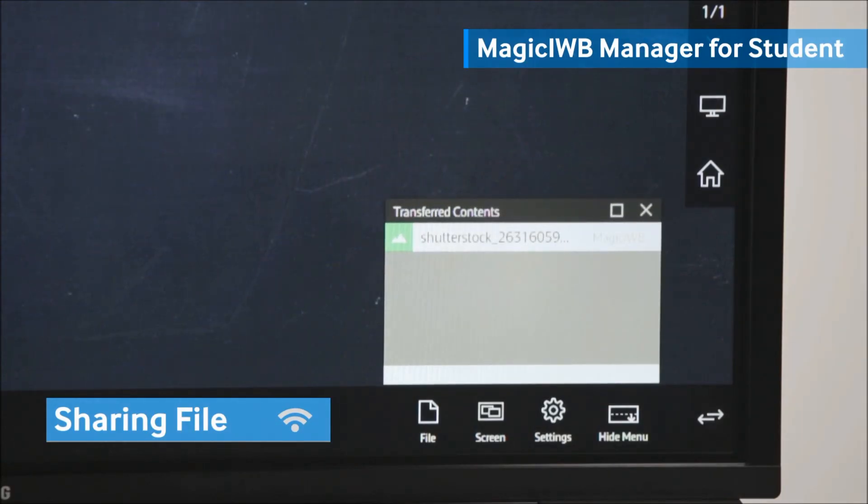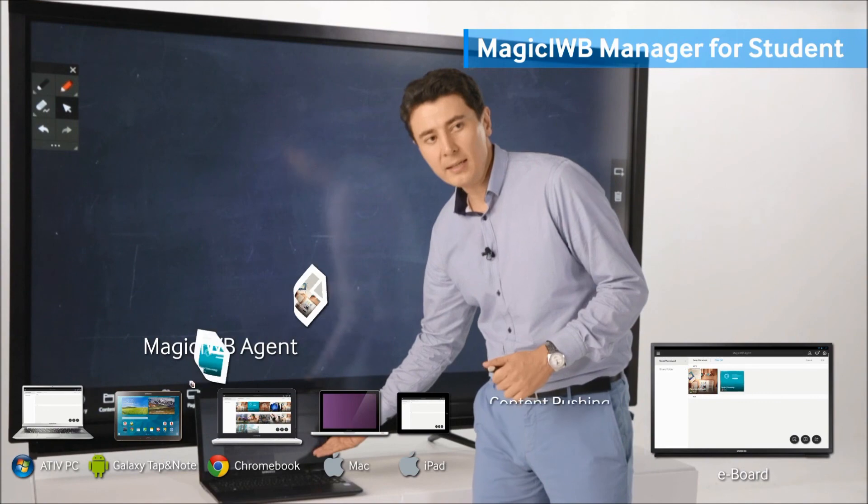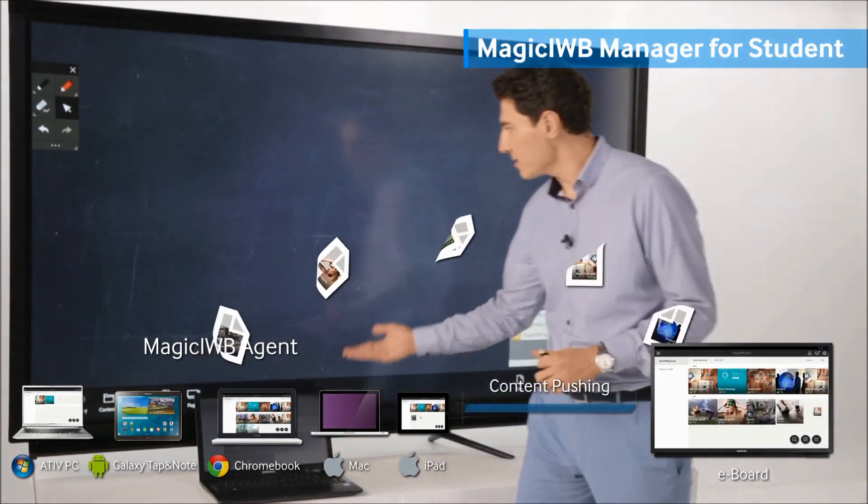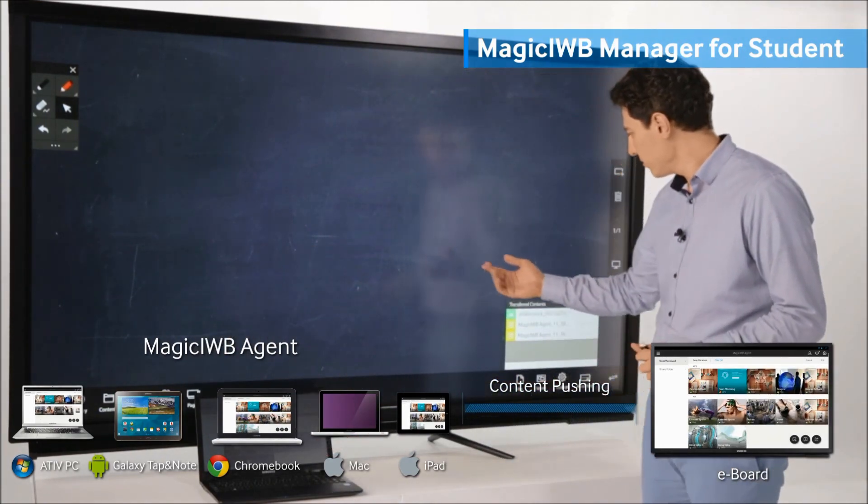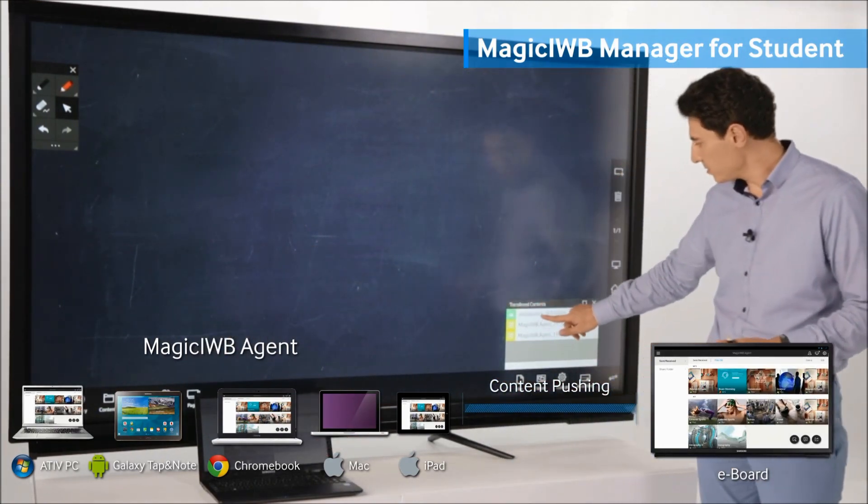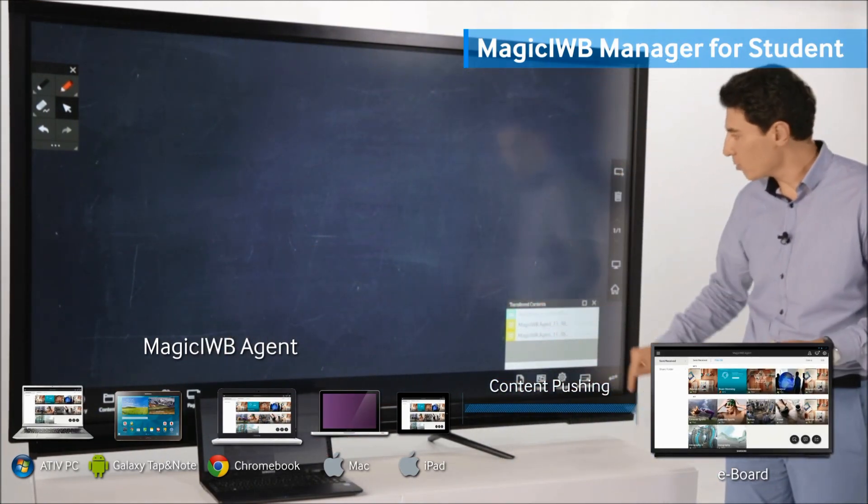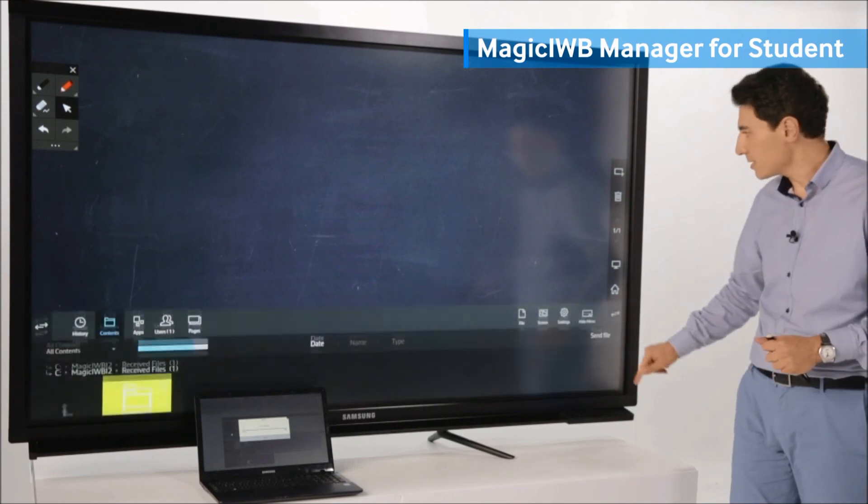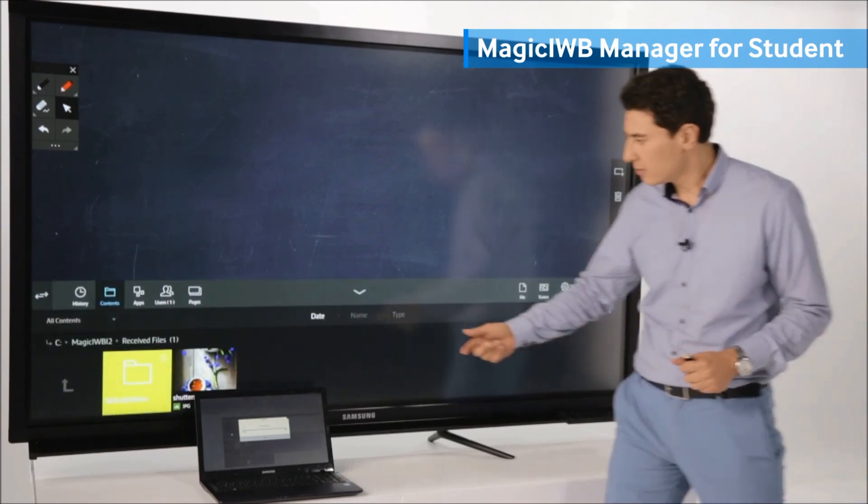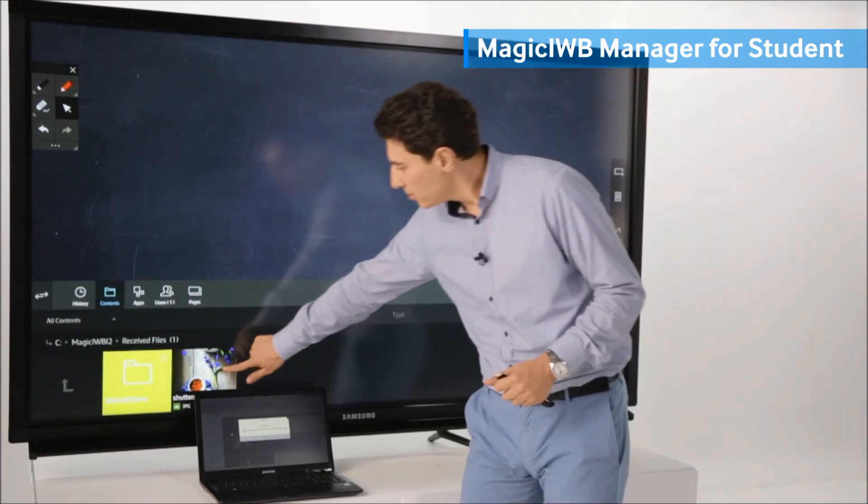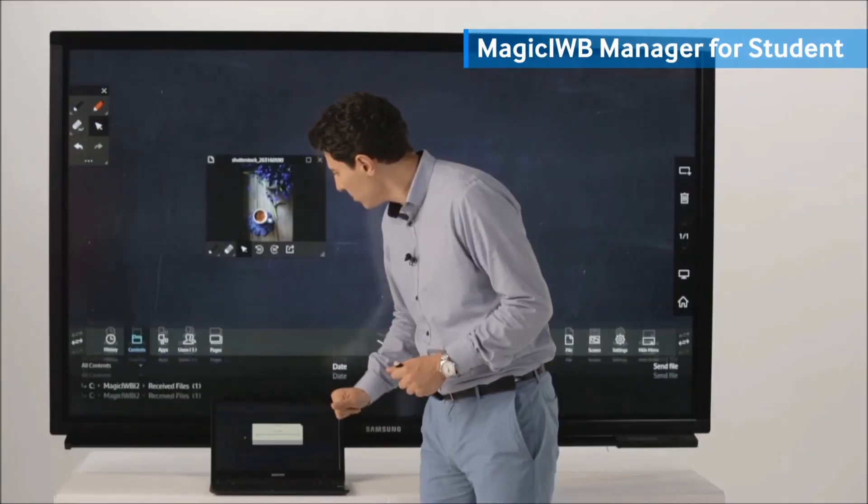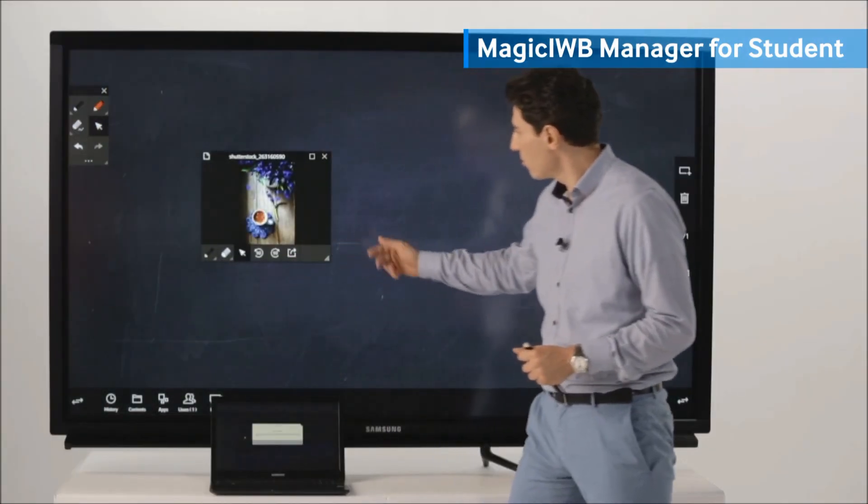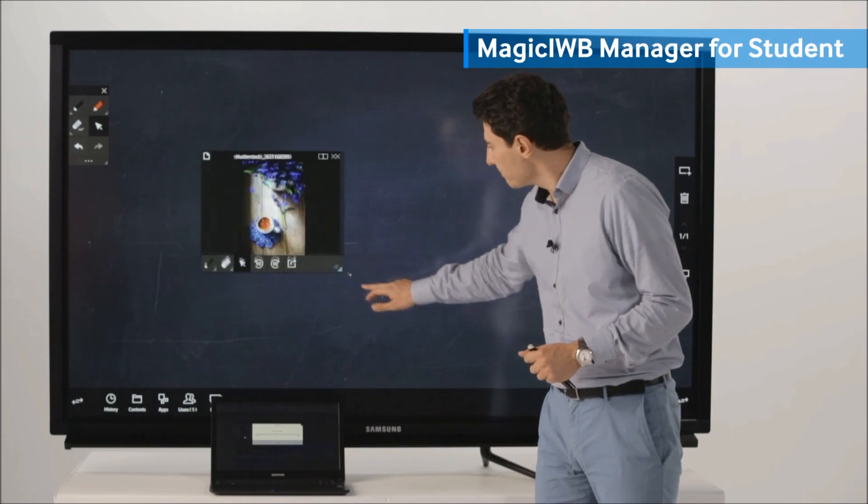Here you go. From PC device, I'm sending the file to our whiteboard. You can see, right here.